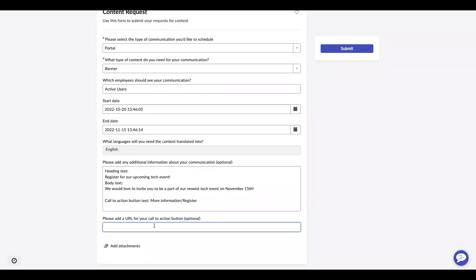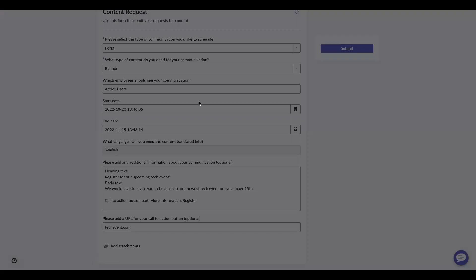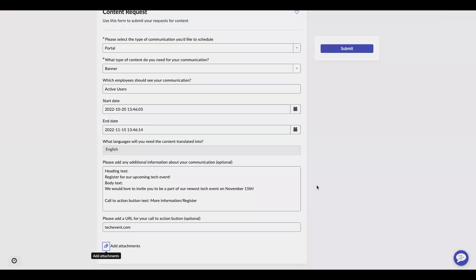If you do have a button within your communication, it's going to ask you for the URL. I'm just going to add a fake URL to this. And because this is a banner communication, I'm also going to add an image because a banner will take in a background image.